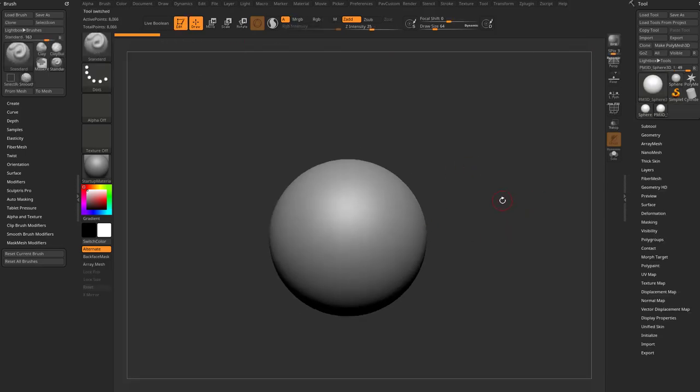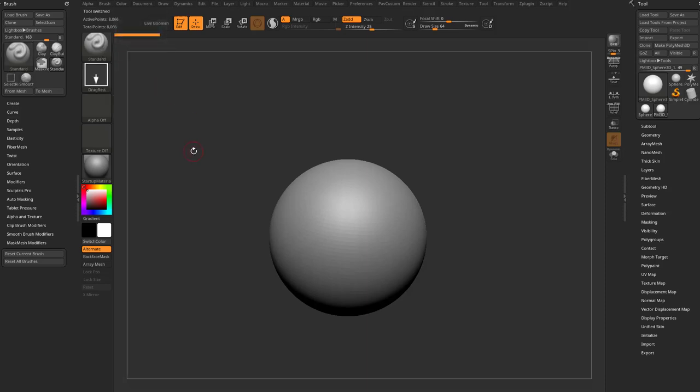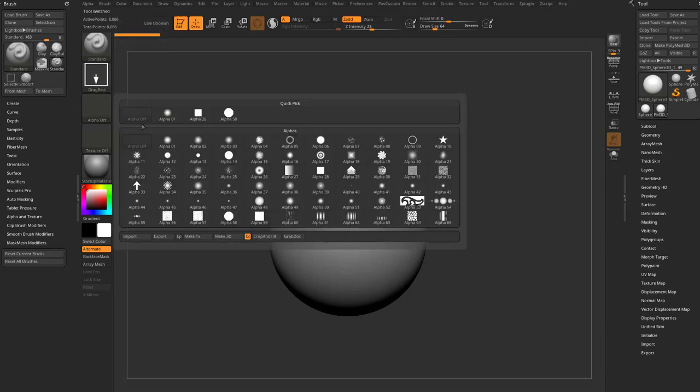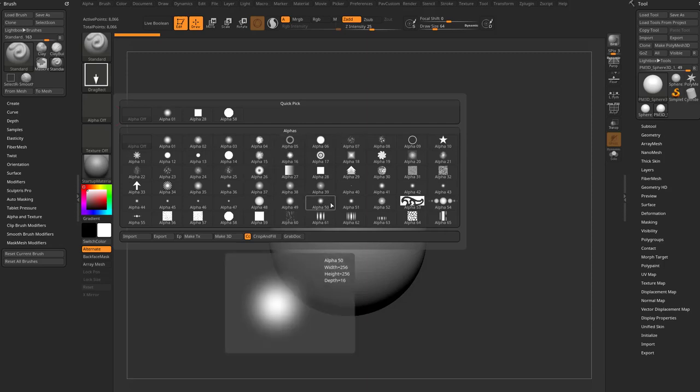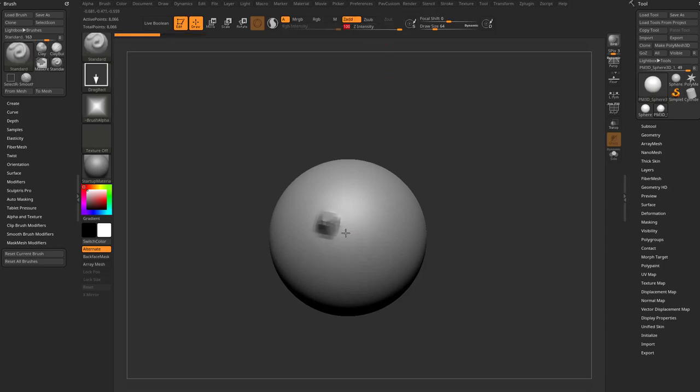And I want to test a new brush that I want to make. So we've got our standard brush selected. I'm going to go ahead and change this to a drag rec stroke. We're going to grab an alpha in here, maybe alpha 18. So now when I click and drag on my canvas, that's what it's going to look like. Let's go ahead and crank that intensity up, and there we go.